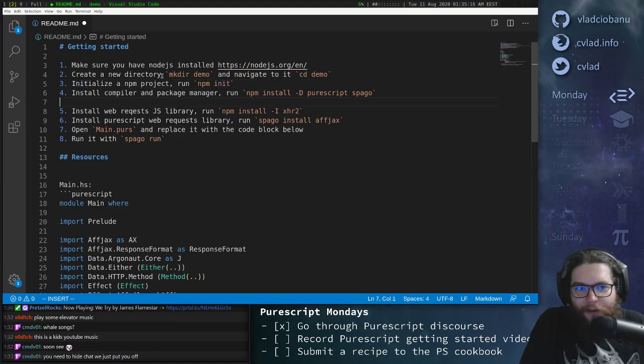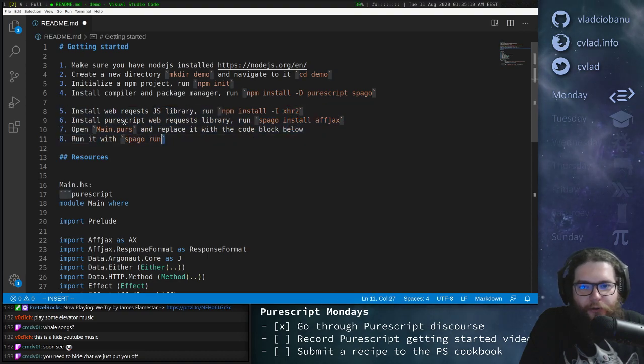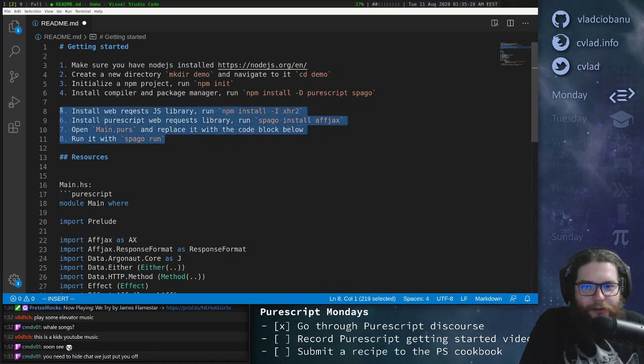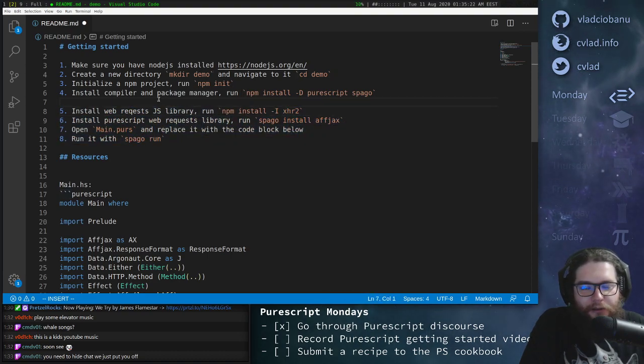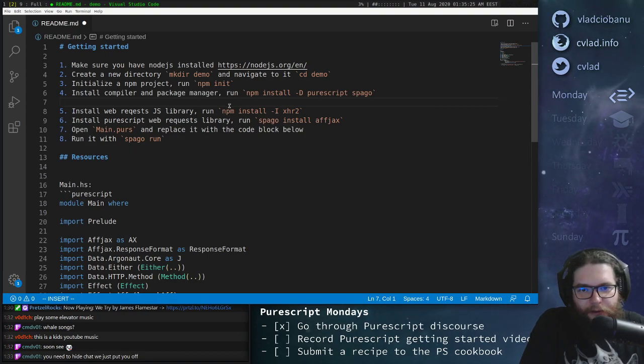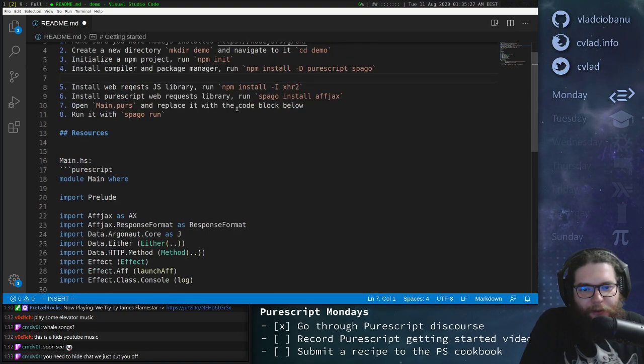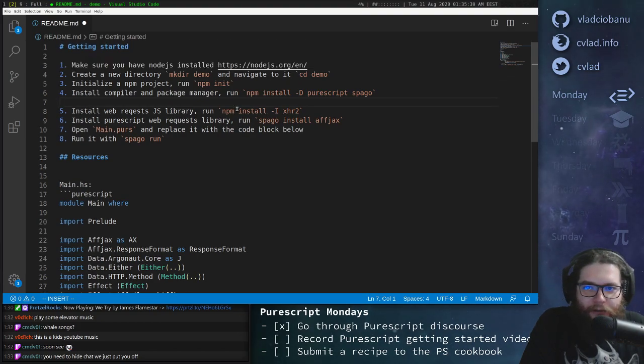And then we will do the next steps together. So the point is I will show you how to create a very simple application that just does an HTTP get request and grab some HTML. So let's see how we can do that in PureScript.